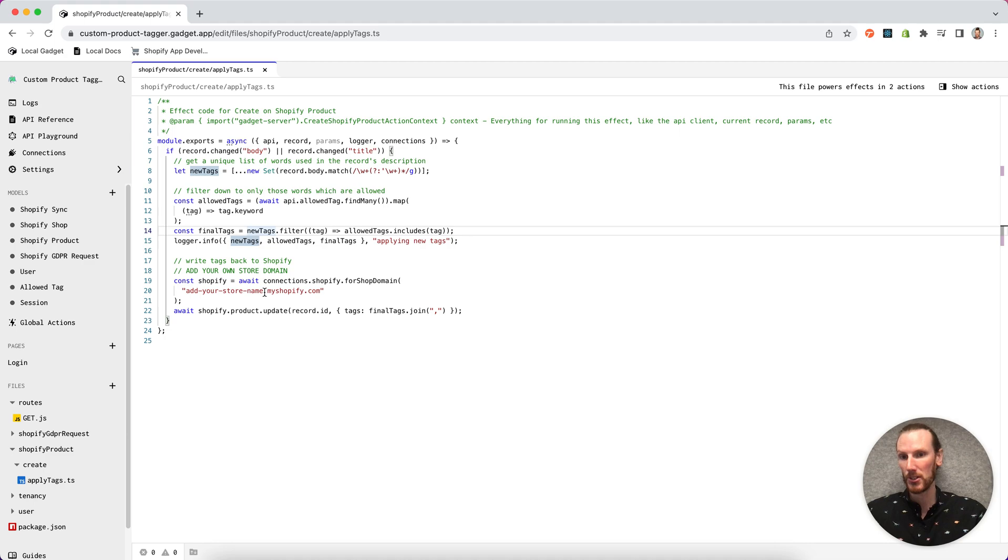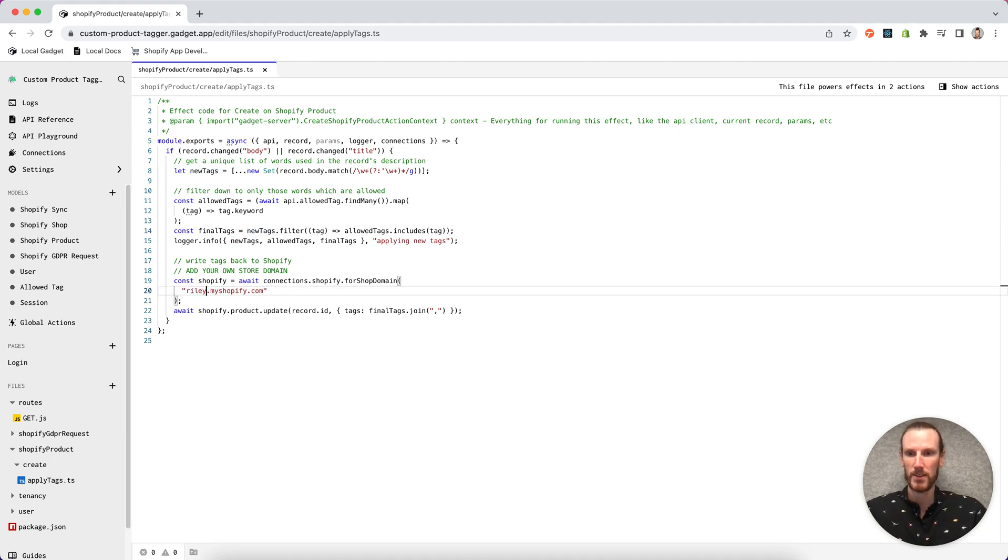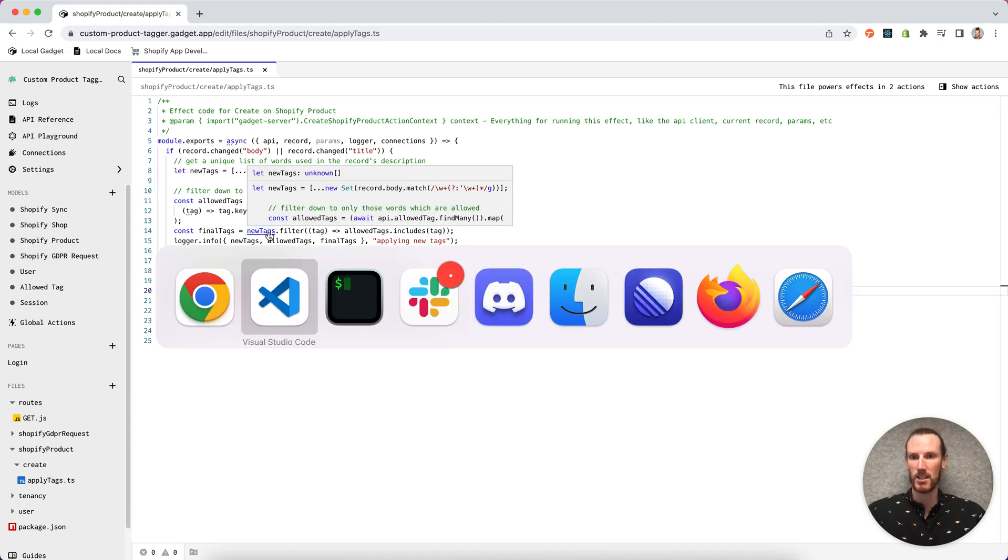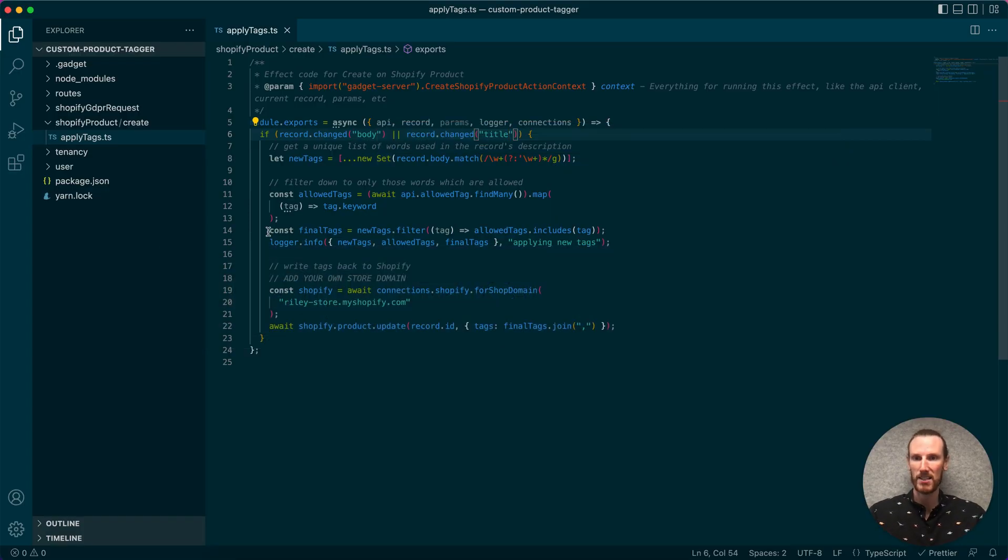Changes also go from the Gadget editor to your local environment while the sync is running. So I can go RileyStore.myshopify.com. And if I flip back to my editor, we see those changes have persisted.